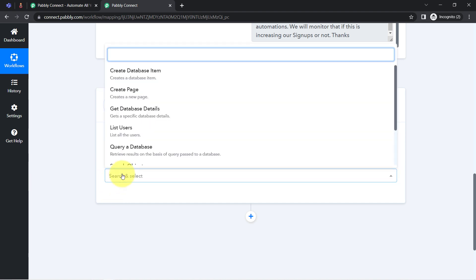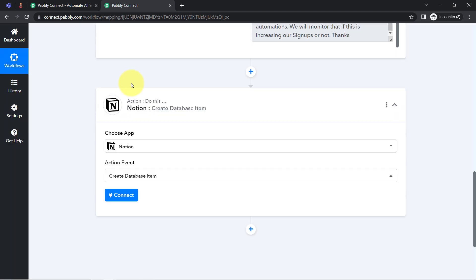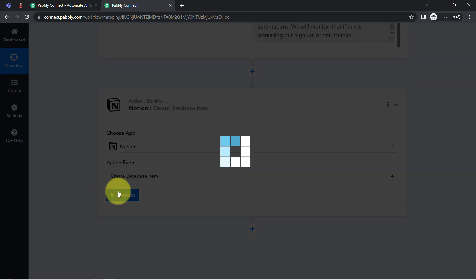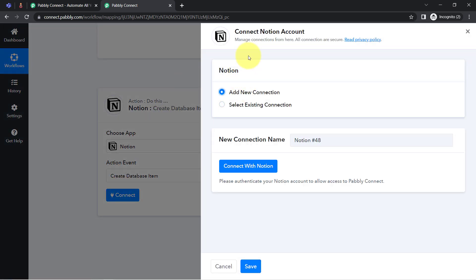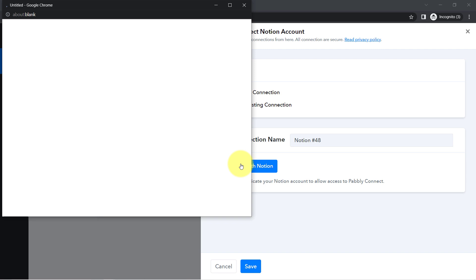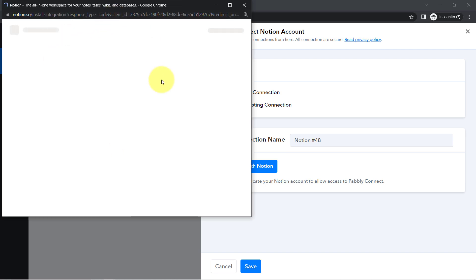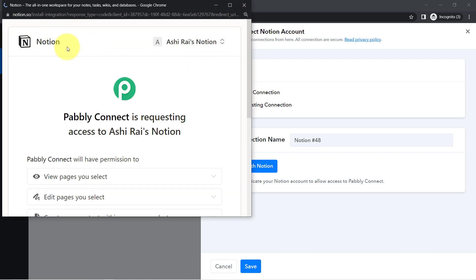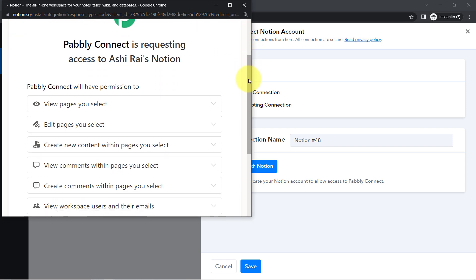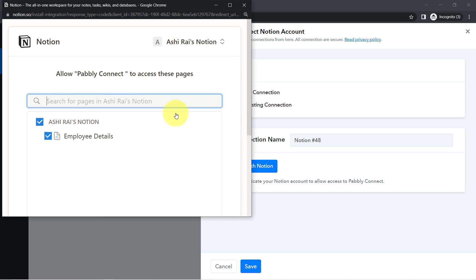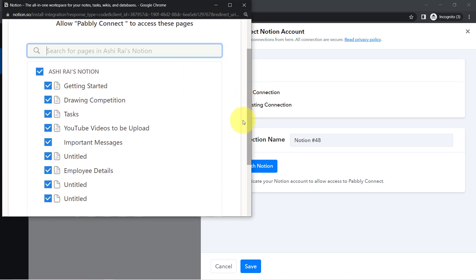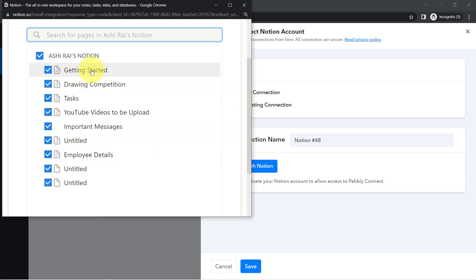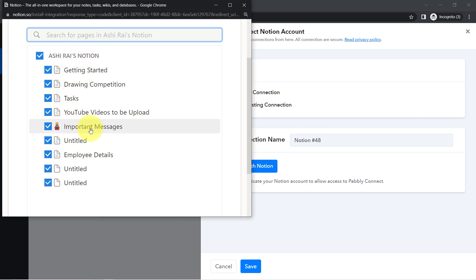The action application is already selected. Let's select the action event: 'Create Database Item'. Just like we connected Microsoft Teams with PabblyConnect, now I'm connecting Notion with PabblyConnect. Click 'Connect with Notion' and provide access to your Notion account. Since I'm already logged into Notion, it's directly asking for permission. Provide access to all the pages — make sure access is granted to whichever page or database you want to add details to.